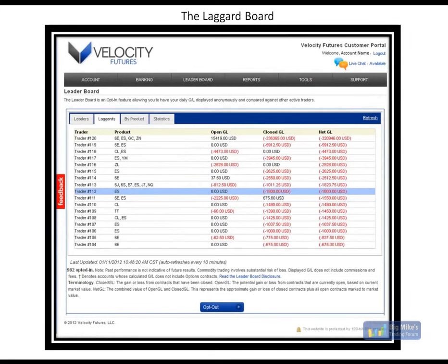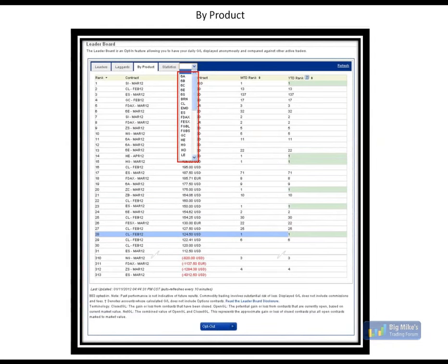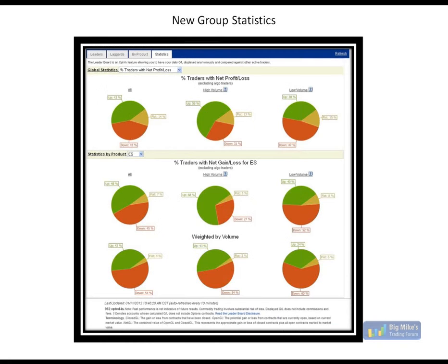The next screen shows the rankings by product. So if you leave it unfiltered, it shows the largest gain in any single product by any particular trader — one trader, one product, the guy that made the most in a single product is on the top of the list. If you use the drop-down menu, you can select any of those contracts and get a ranking by trader in each particular contract. So if you just want to look at the leaders in the ES, you choose ES in the drop-down and then you'll be looking at top-down on the ES.